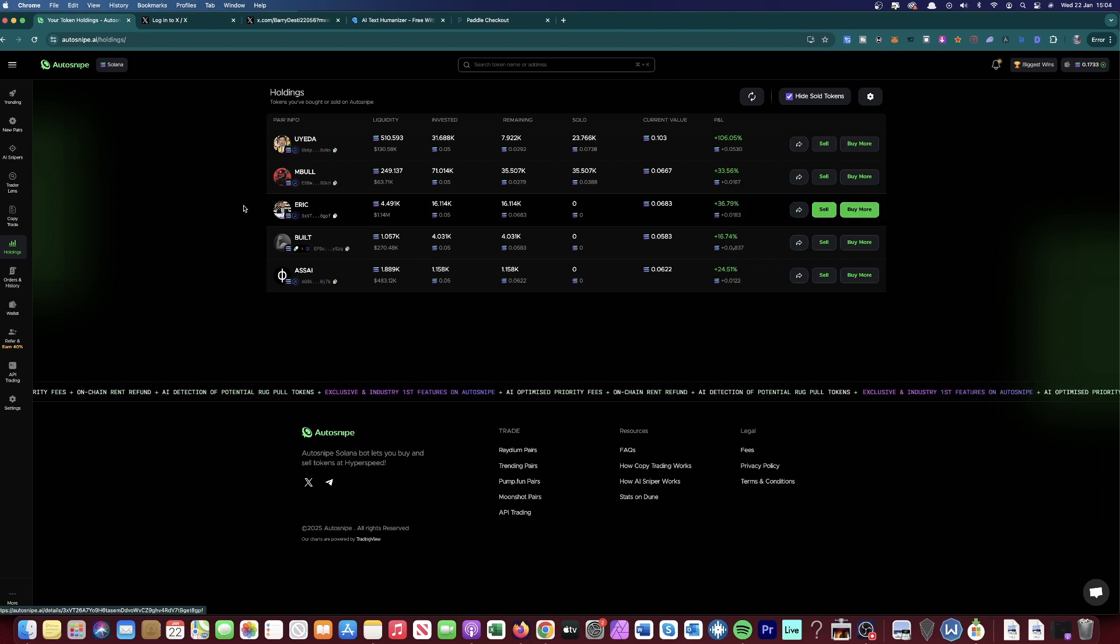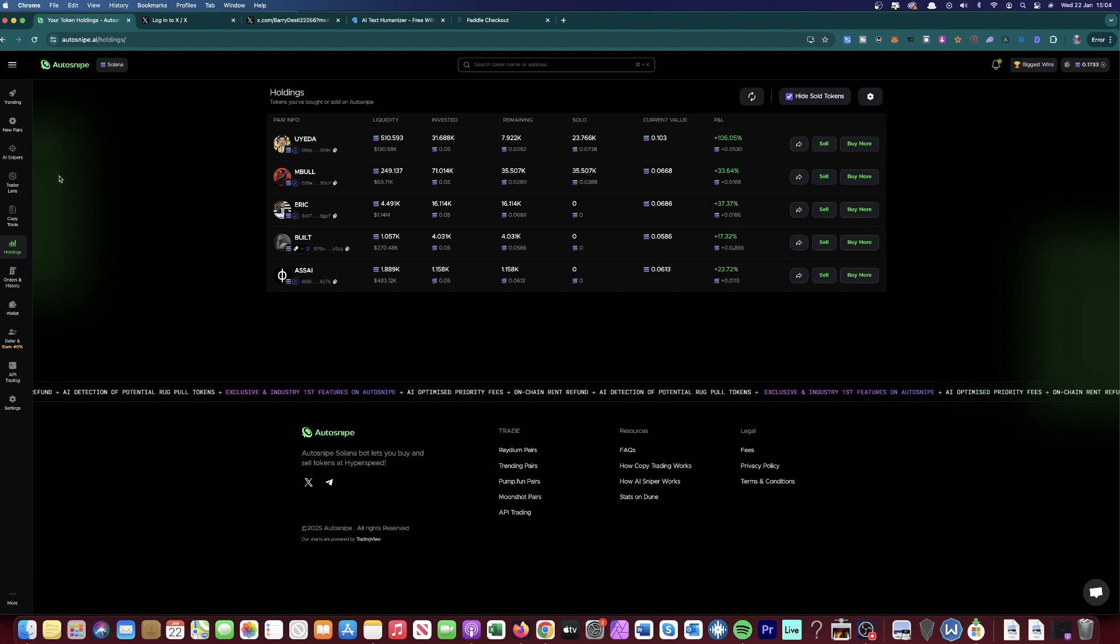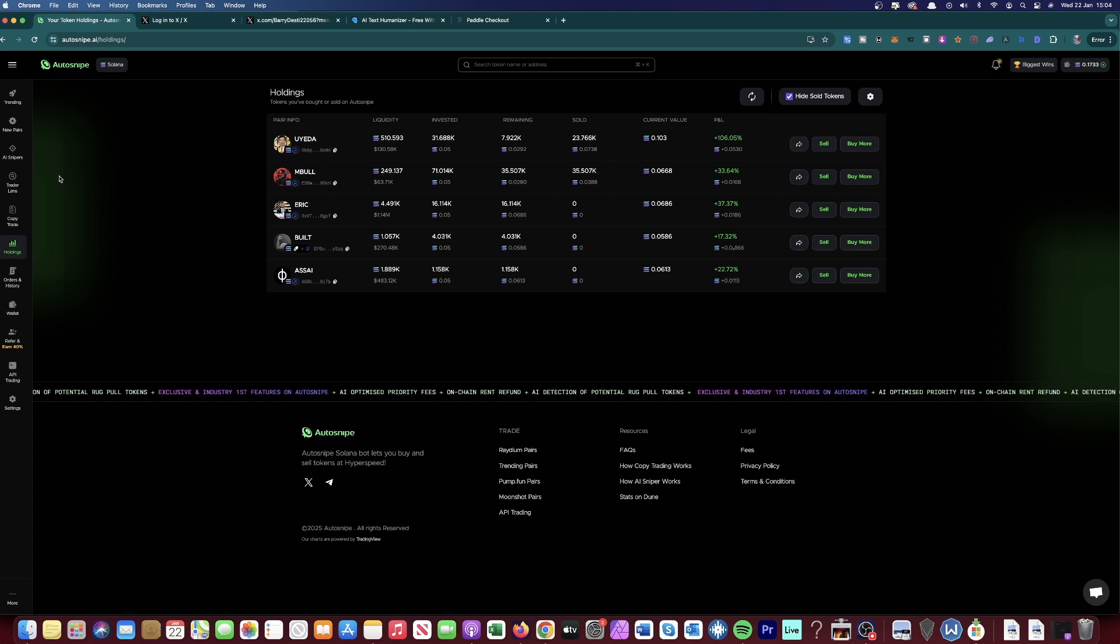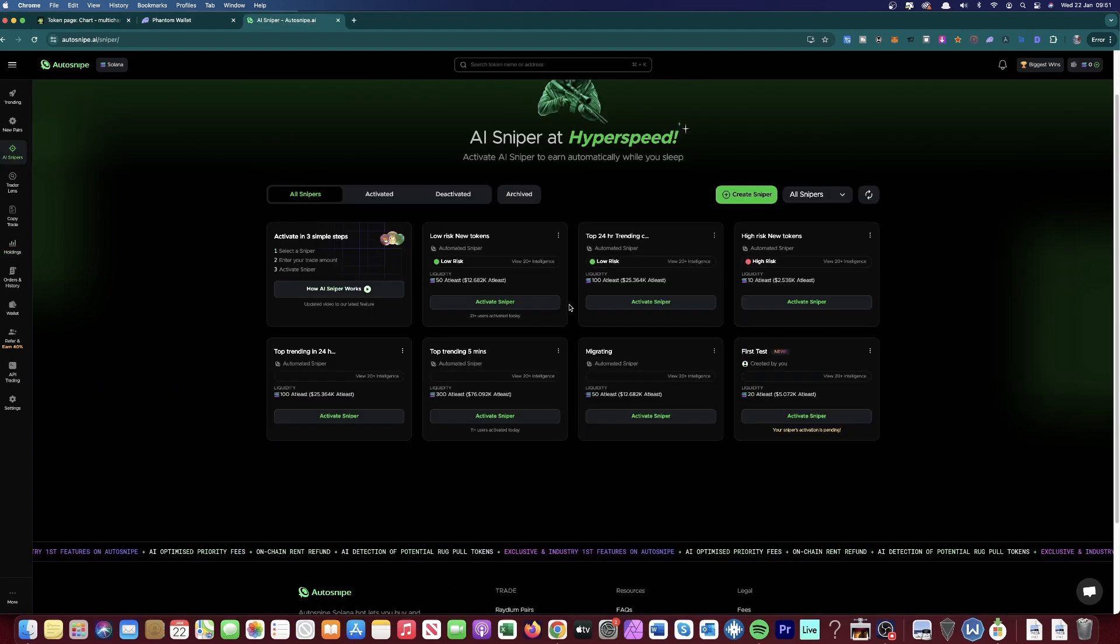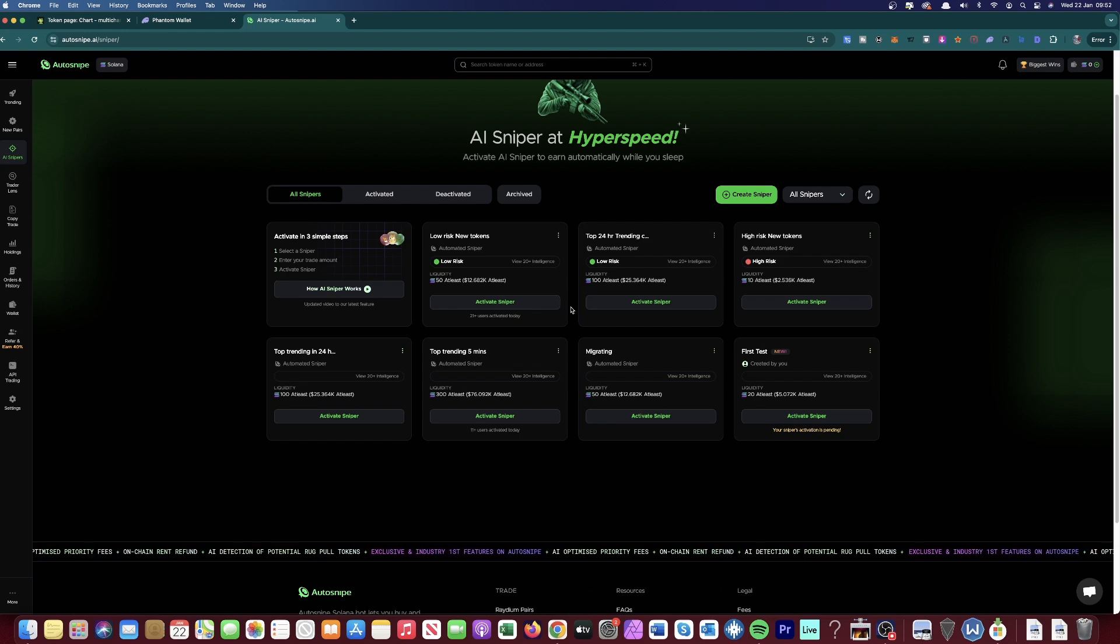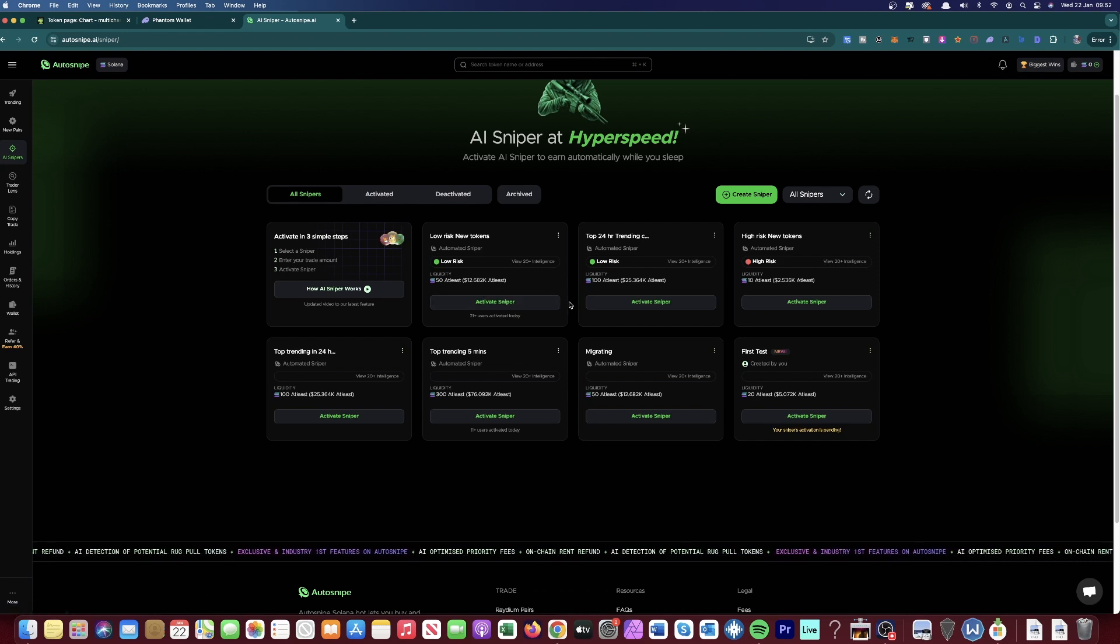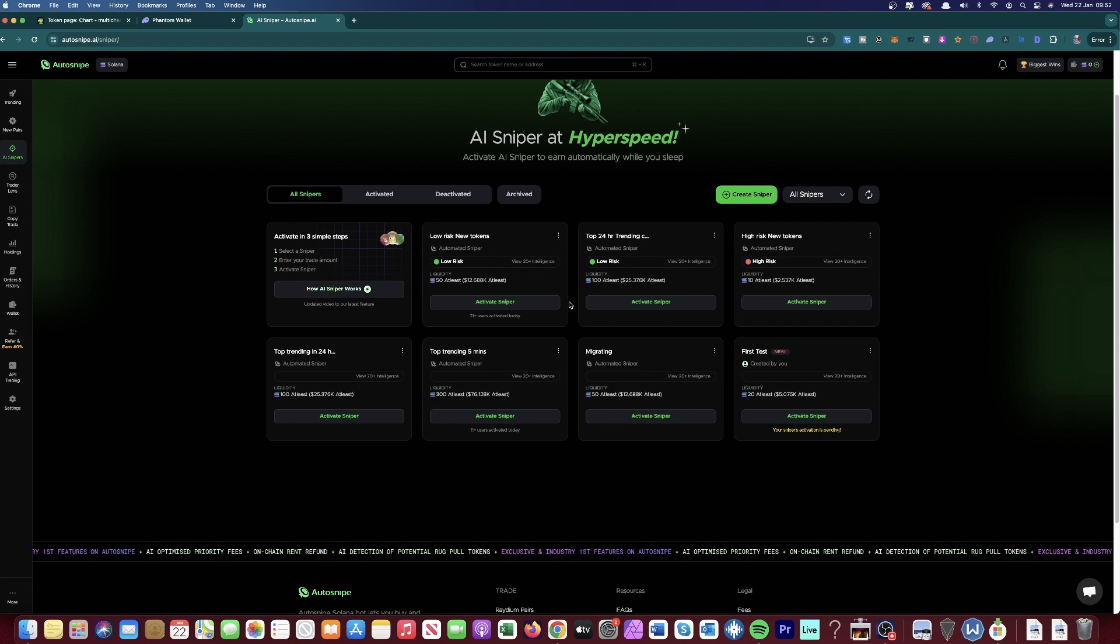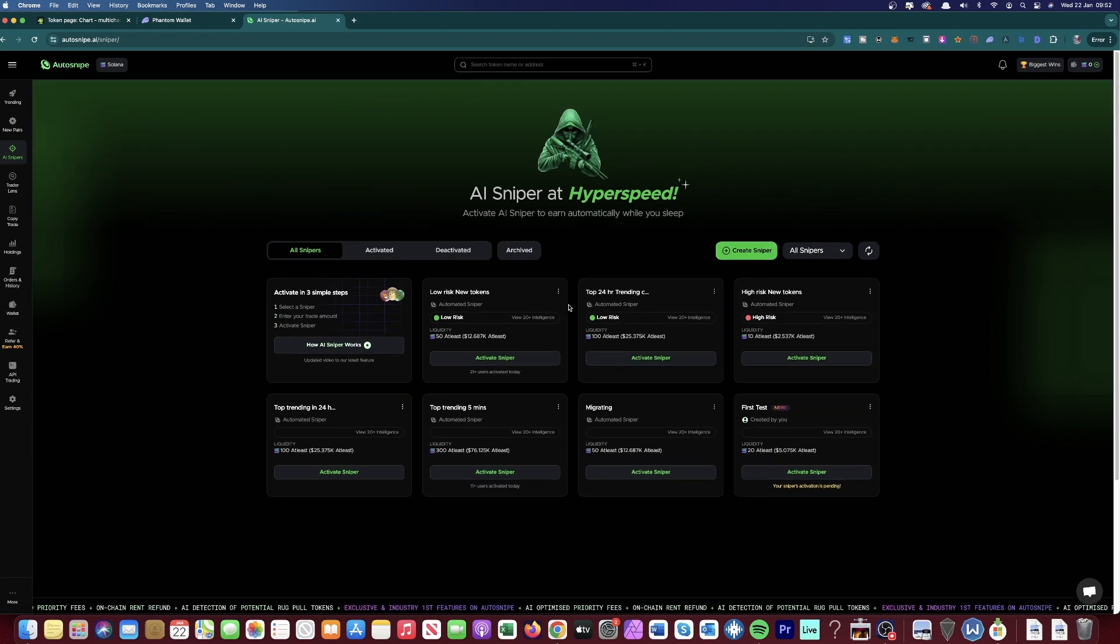So what I'd do, I'd play around with the different AI snipers and just test with a small amount of Solana on each one. Do your own research into this bot as well. I'm not the only person who's made videos on this. There's tons of old videos out there that you can go and actually watch and just get a good understanding of this tool. But the purpose of this video is just to point you in the right direction if you don't know anything about AI snipers and meme coins.